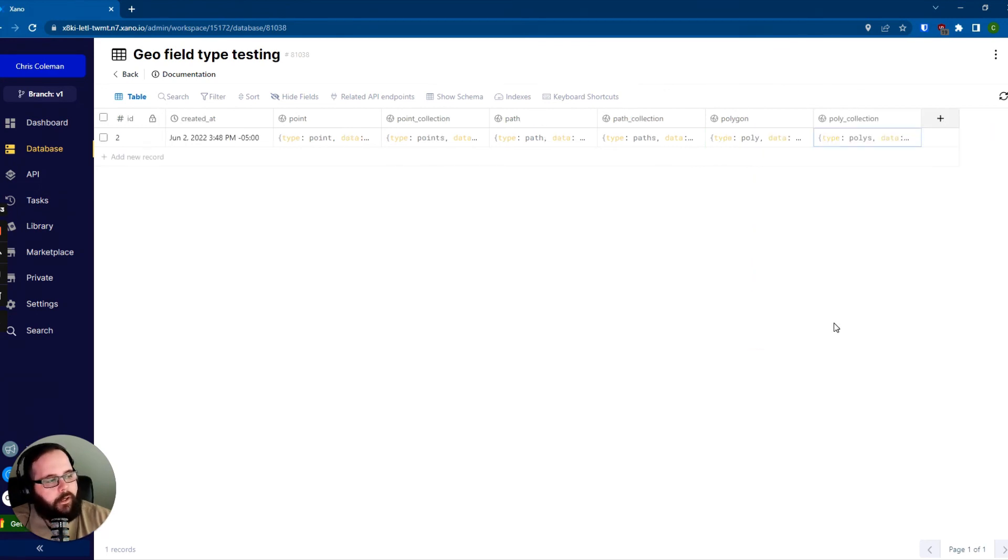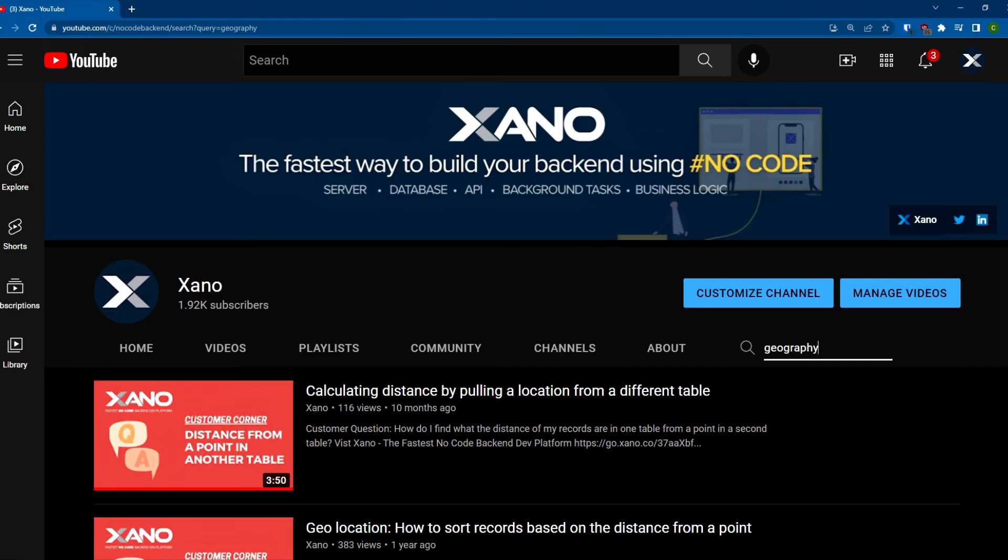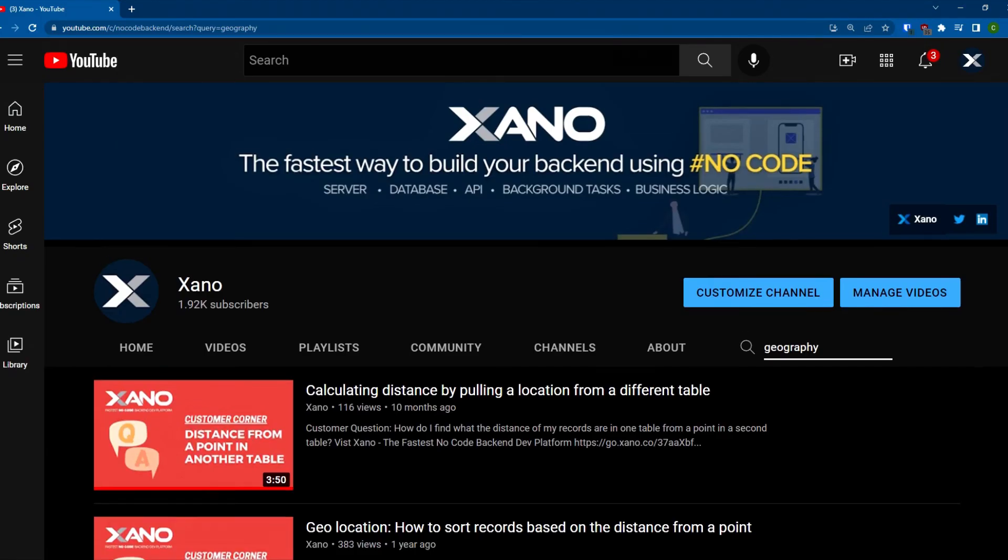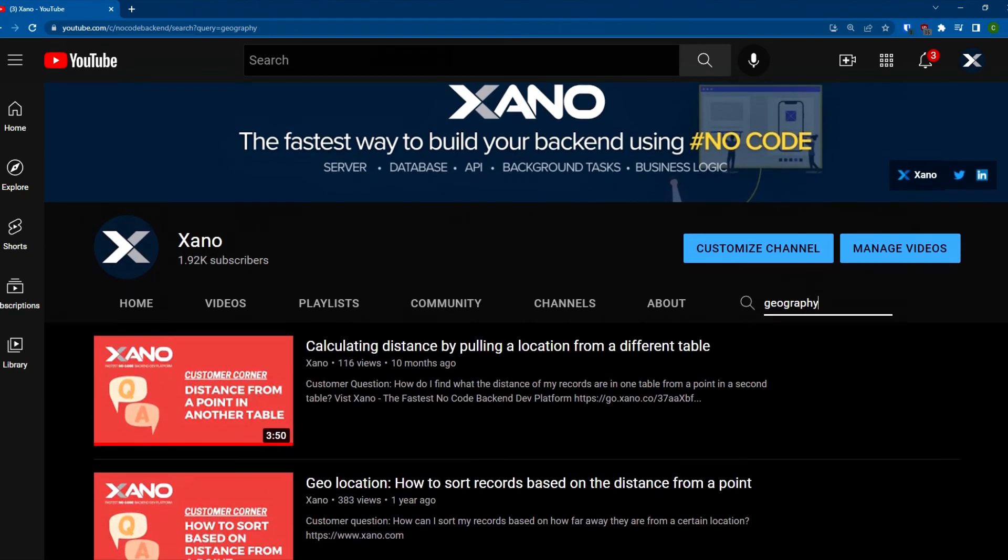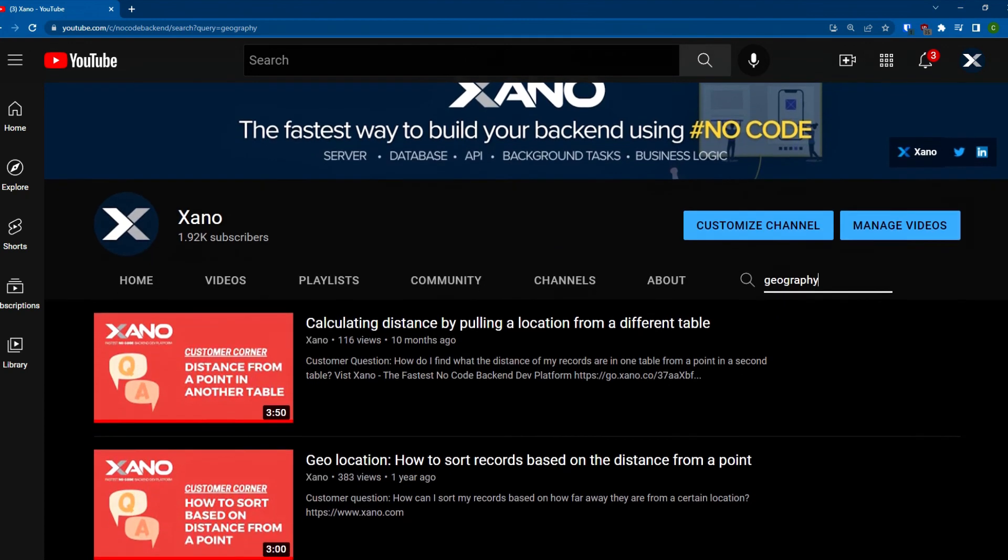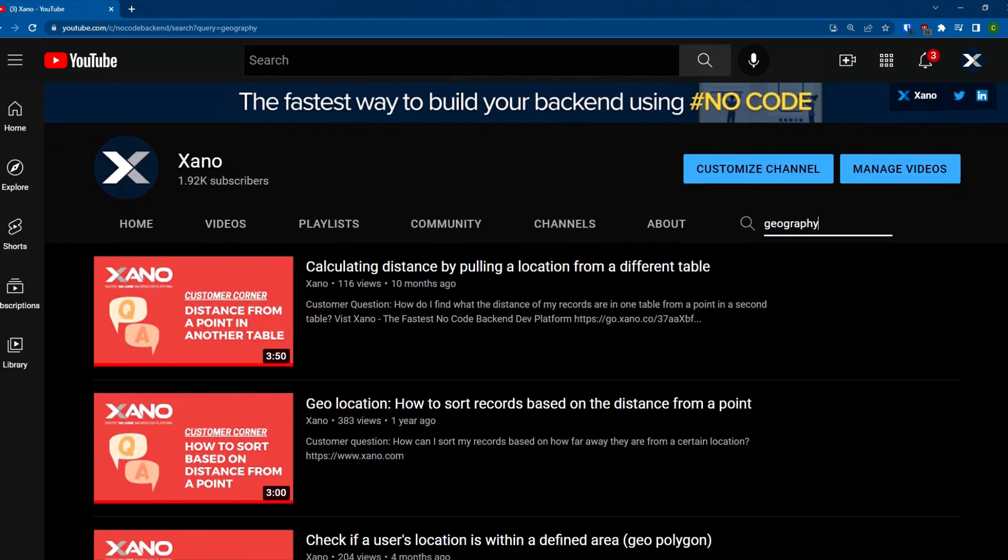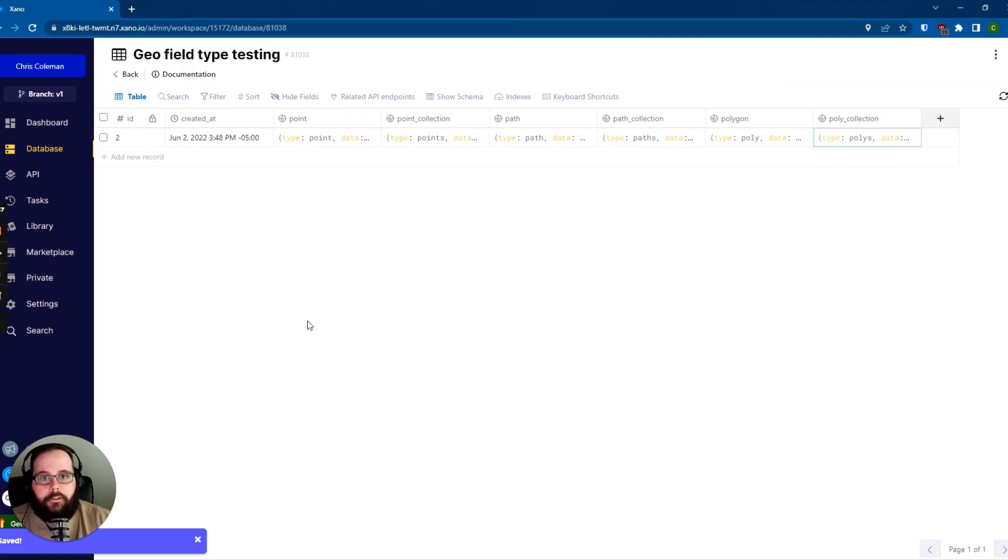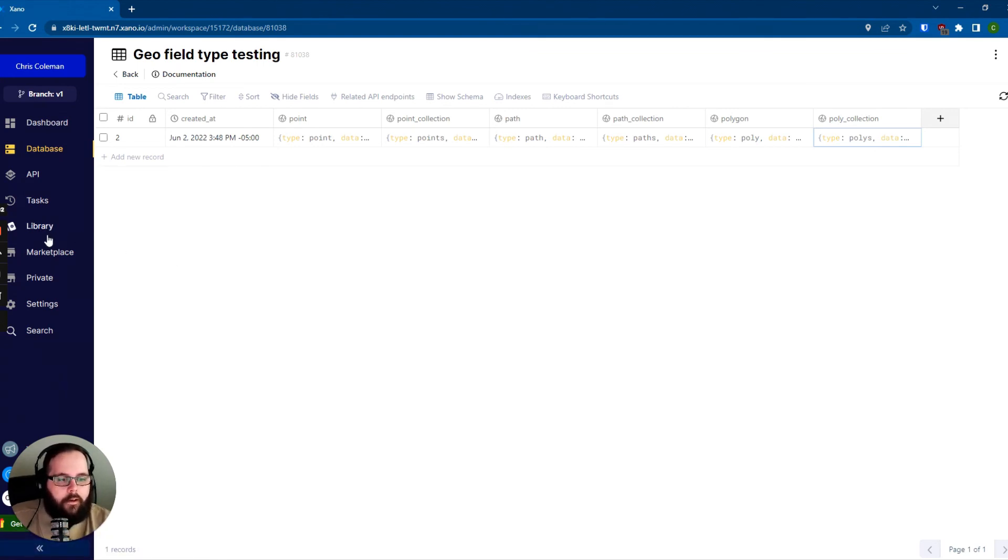So that's just a quick little overview of the geography field type. I hope this helps. If you want to see some examples of what you can do with this data, definitely check out the other videos on our YouTube channel. I will link some in the description. Make sure to like and subscribe and check out the Xano community. And I will catch you in the next one.